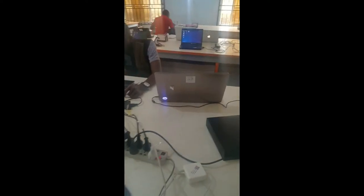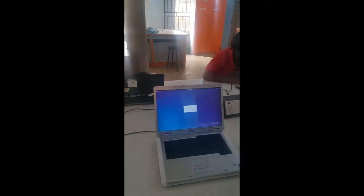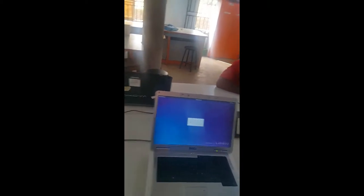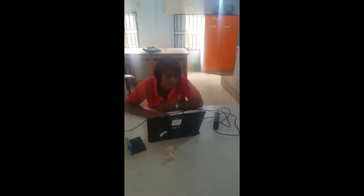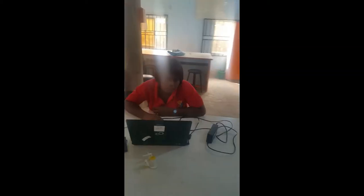They are setting it up, working on them, booting and configuring the laptops. That is what they are doing.